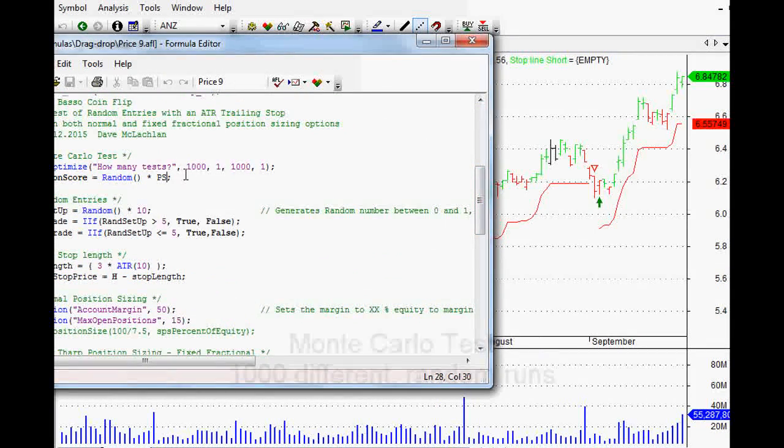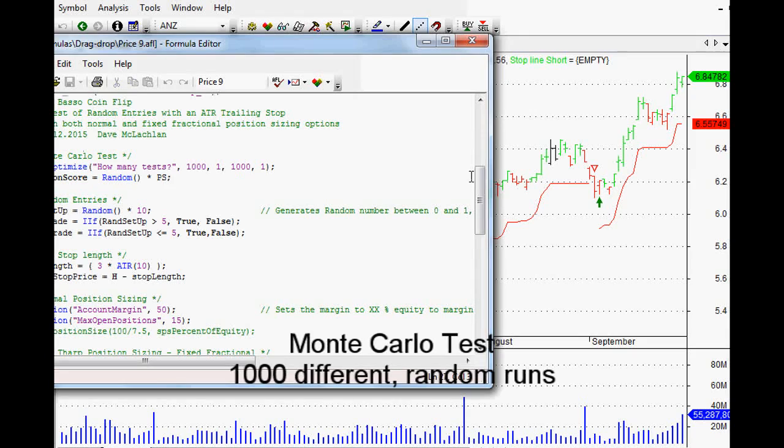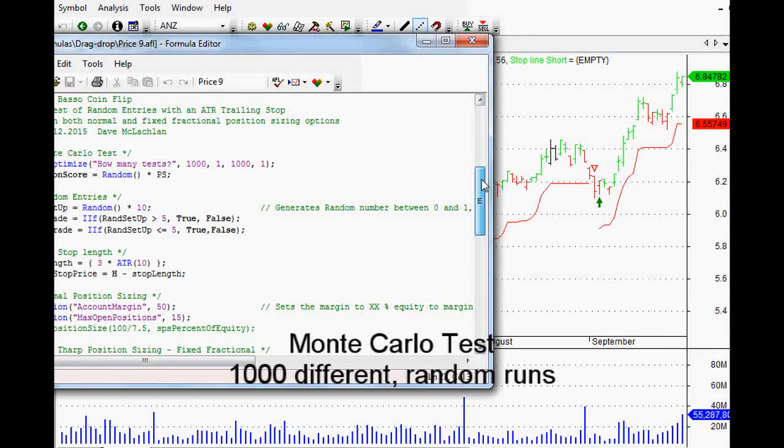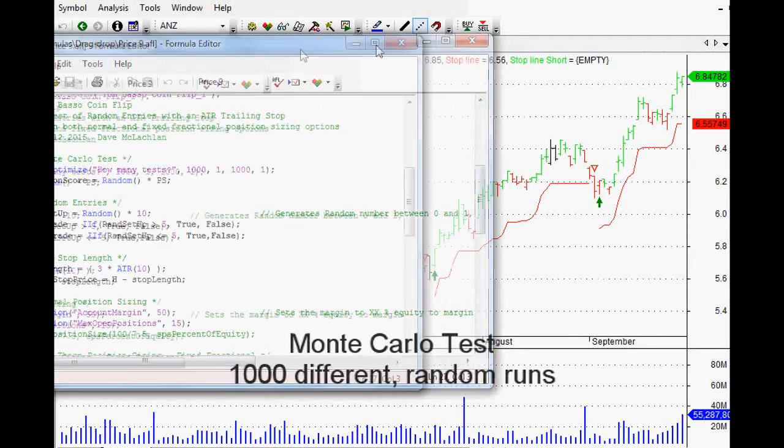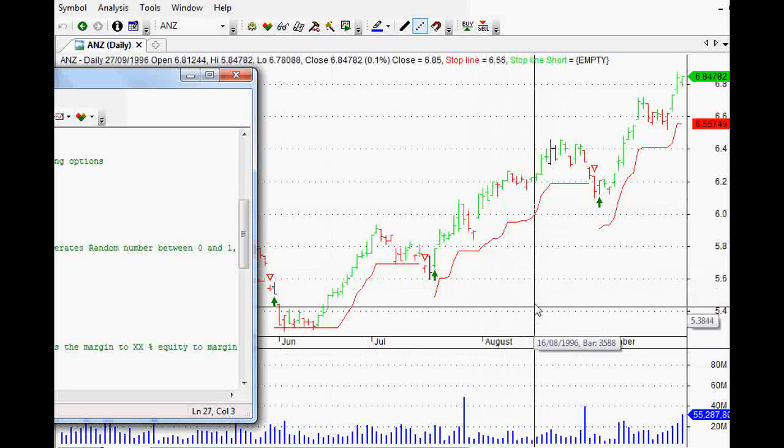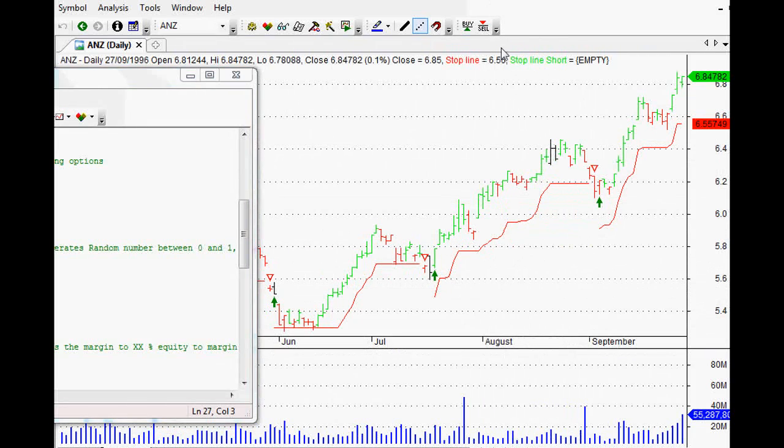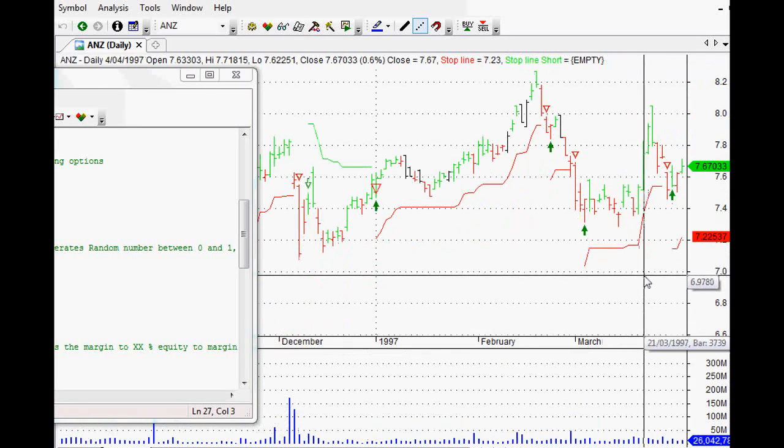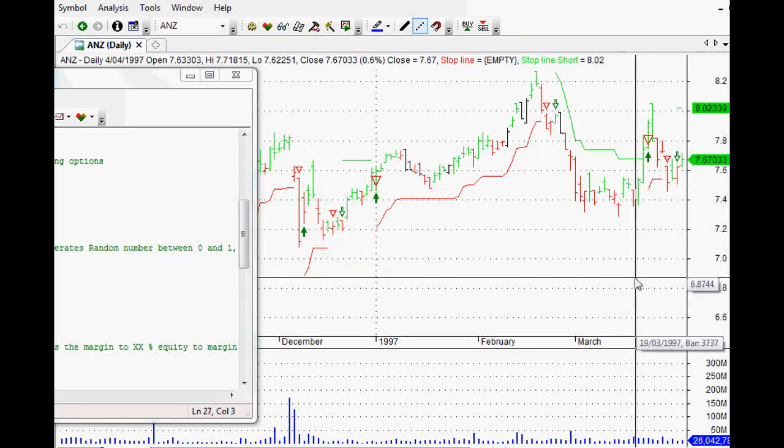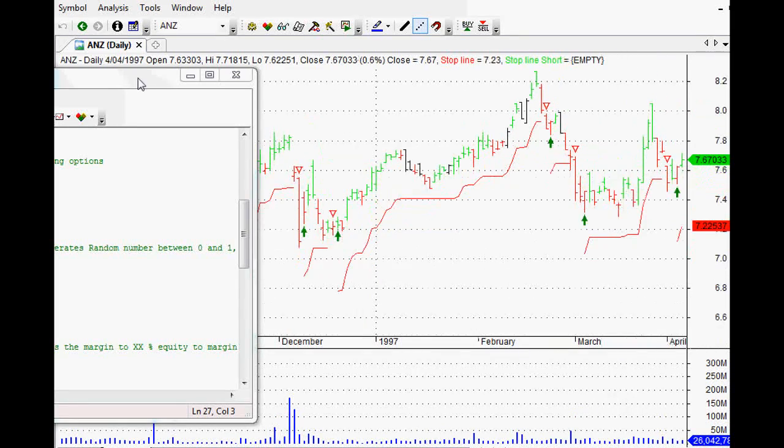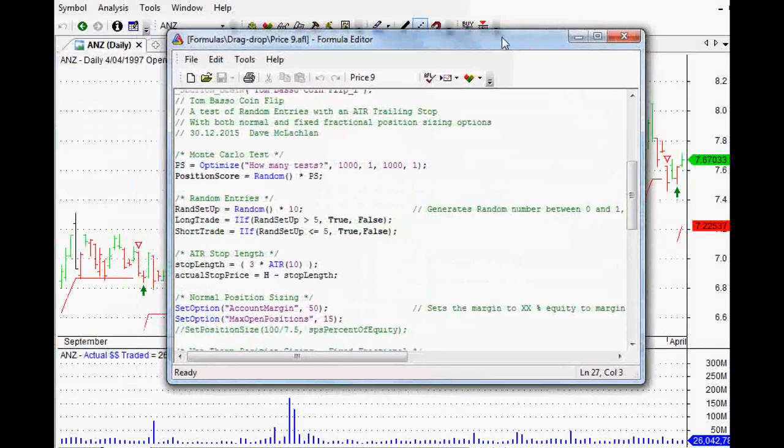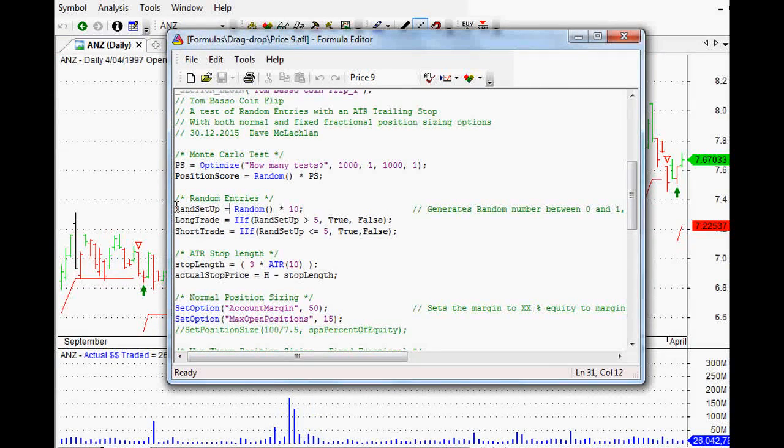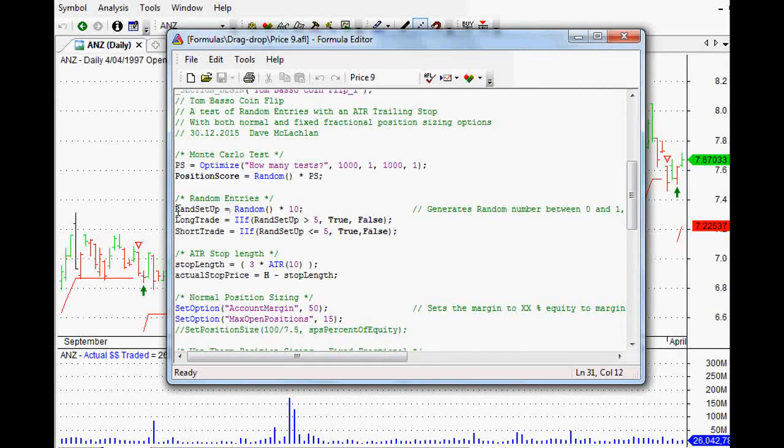I've got a Monte Carlo test of a thousand different runs randomly and we're entering randomly. So you can see as well, if I refresh this page, it's taking different random entries every single time. To do that is not too hard. I figure if I can get it, then someone else can get it as well.